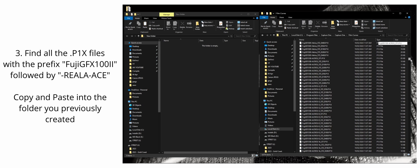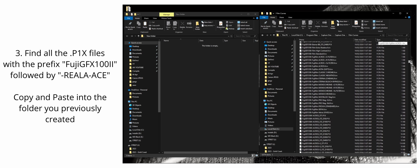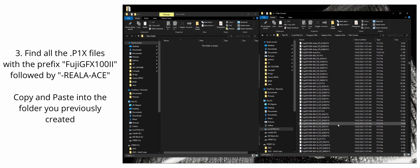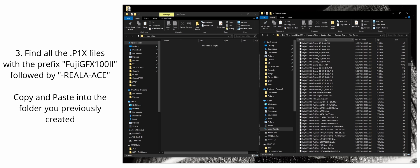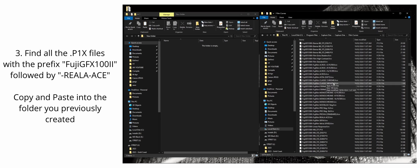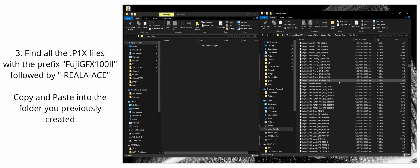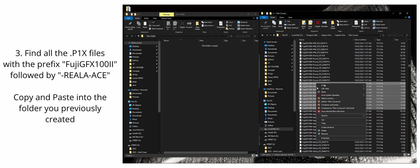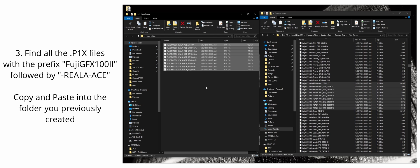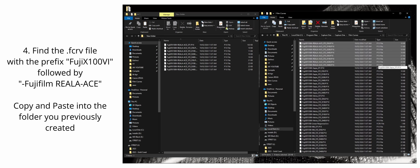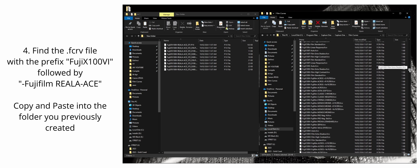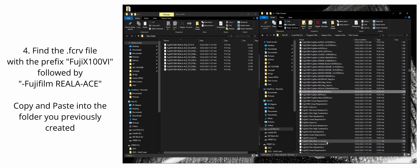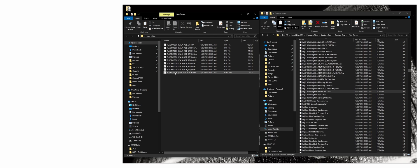So first, we're going to grab the P1X files from the Fuji GFX-100 II because the Fuji GFX-100 II has the film simulations Eterna Bleach Bypass, Nostalgic Negative, and Riala Ace. So what we're going to do for this example is copy all the Riala Ace P1X files from the GFX-100 II and paste it in our spare folder. And then we're going to find the FCRV file, which is the X100VI FCRV. And it's the Riala Ace FCRV file. So we've got all the files now.